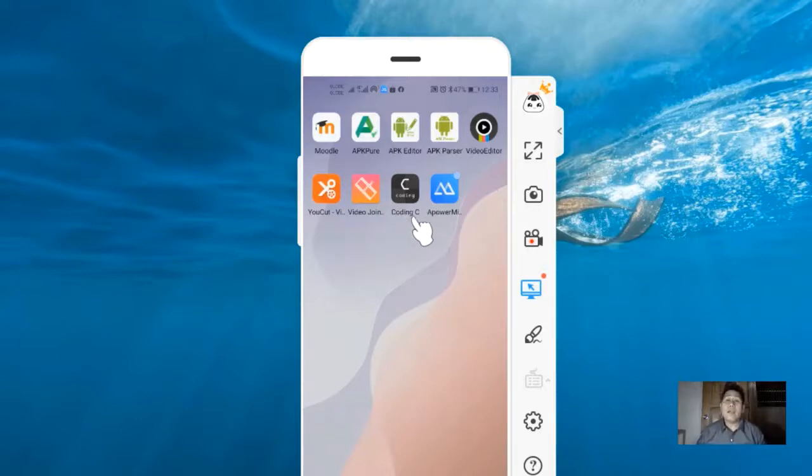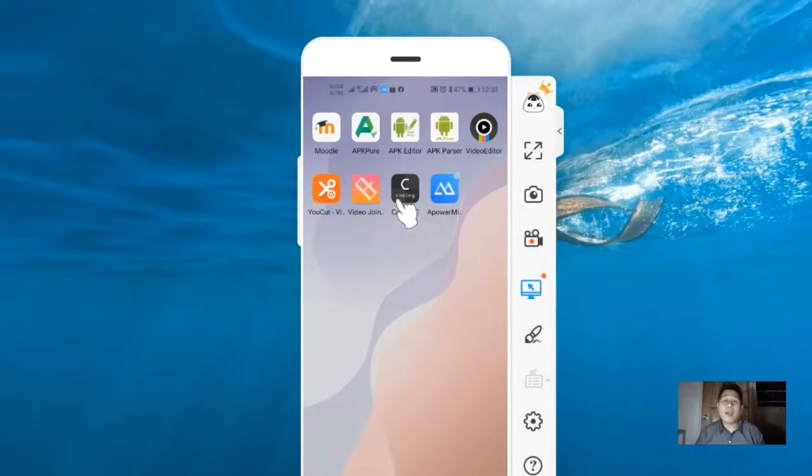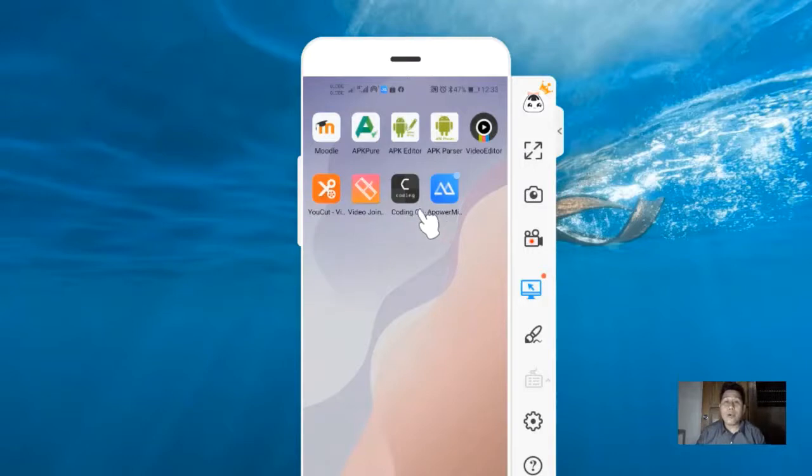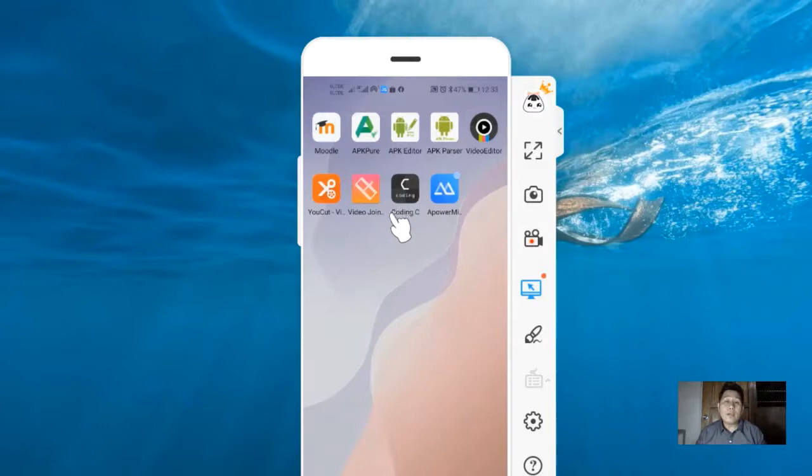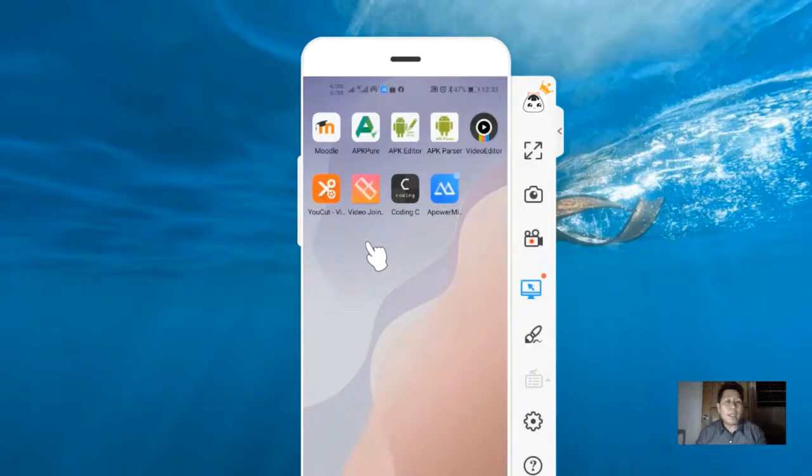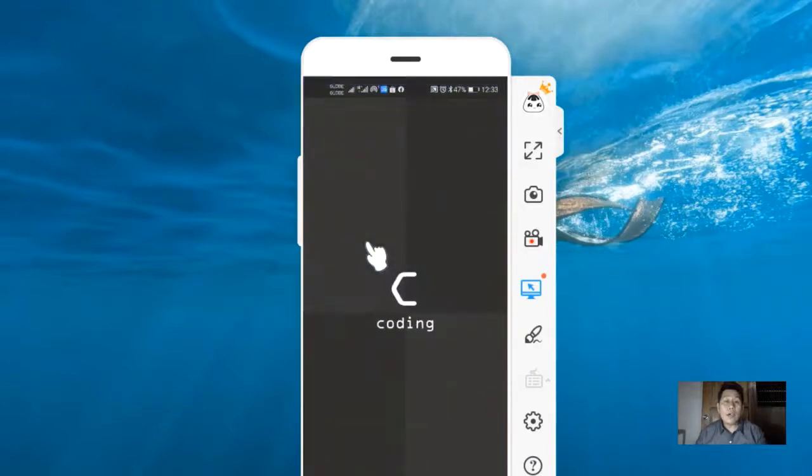It is also available in the Huawei apps if your phone is exclusive only for Huawei services. Just download CodingC and install it on your mobile phone. To see the environment, click the CodingC application.